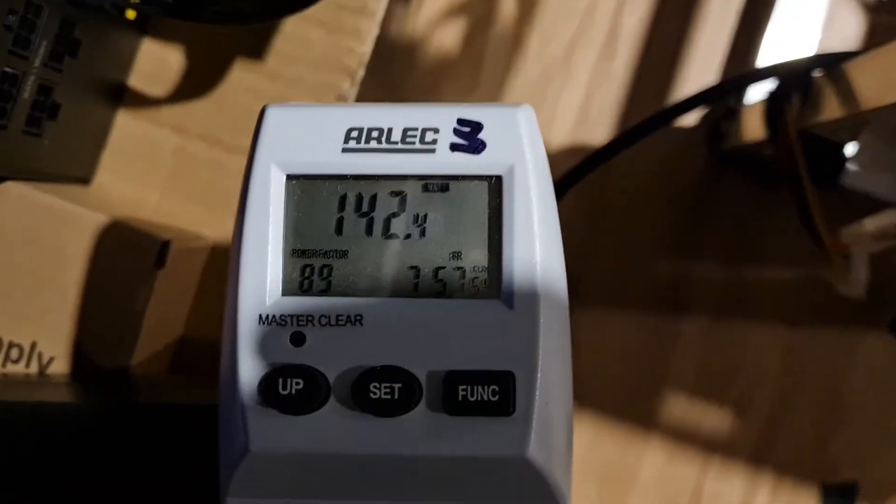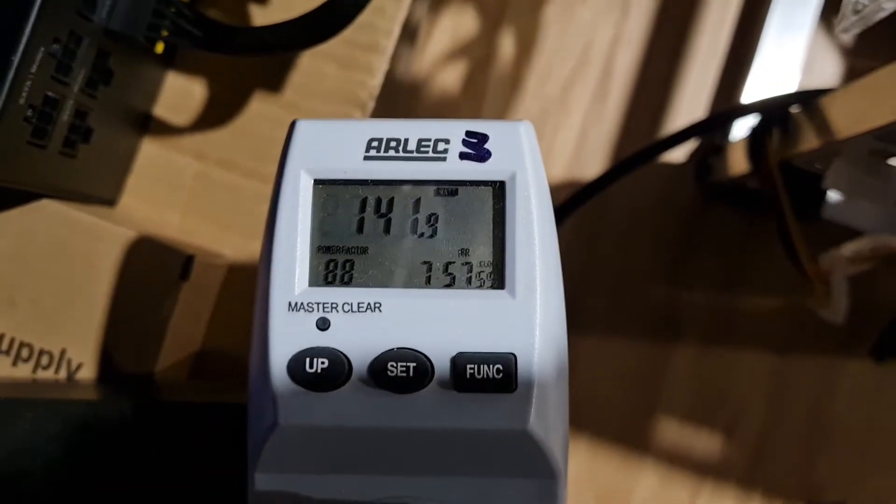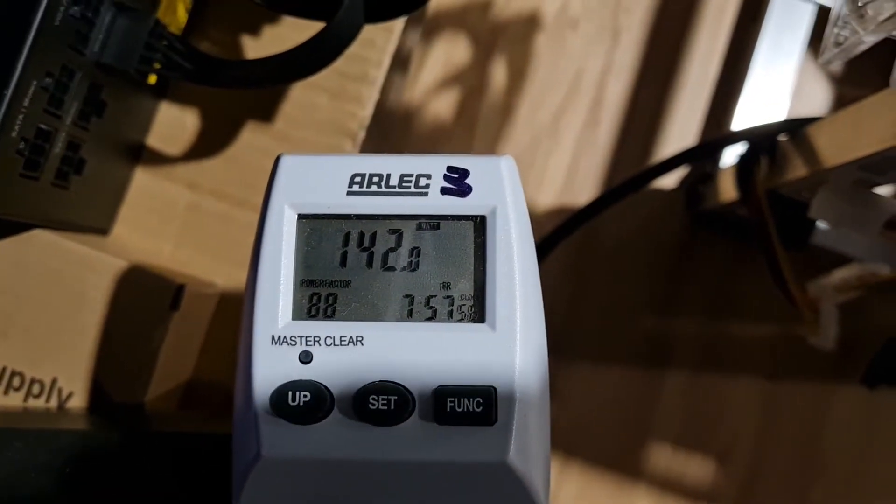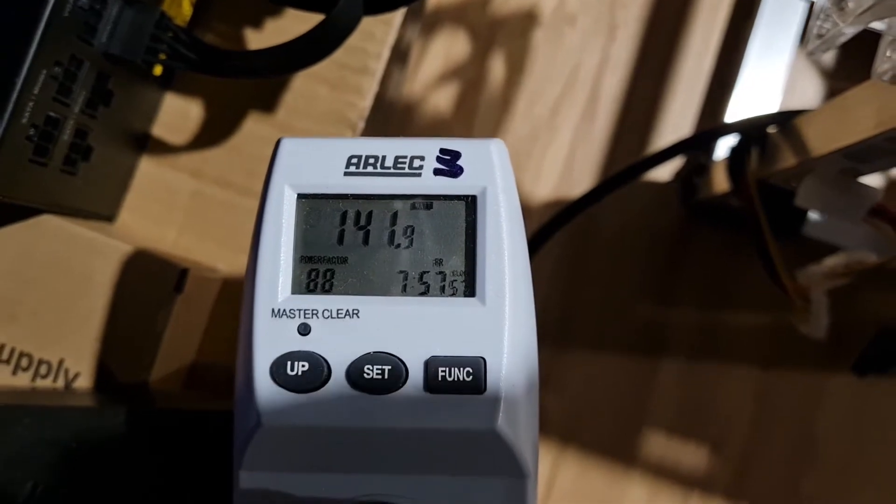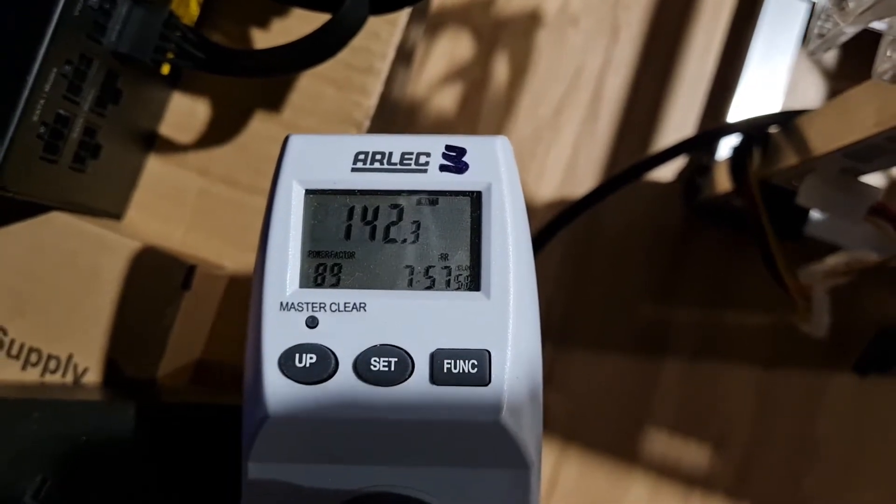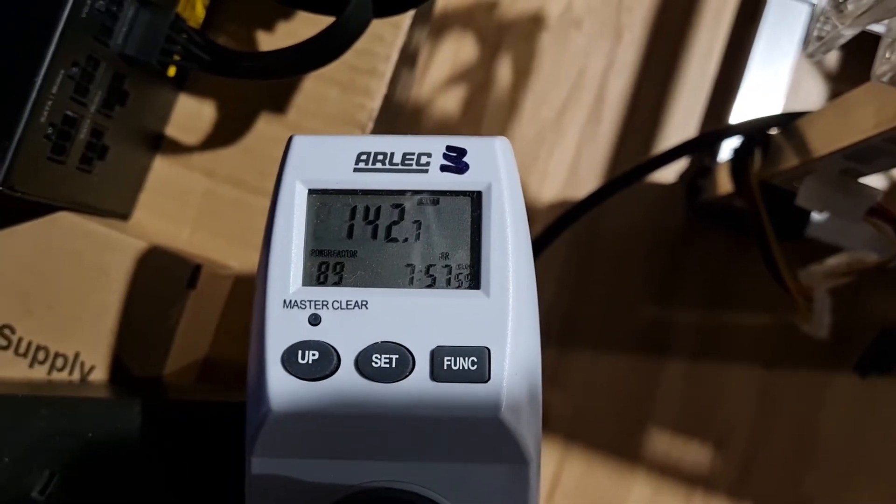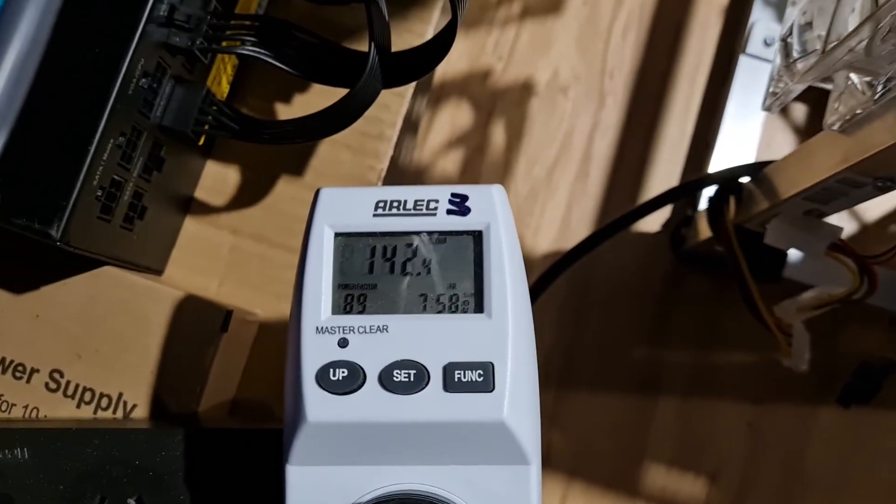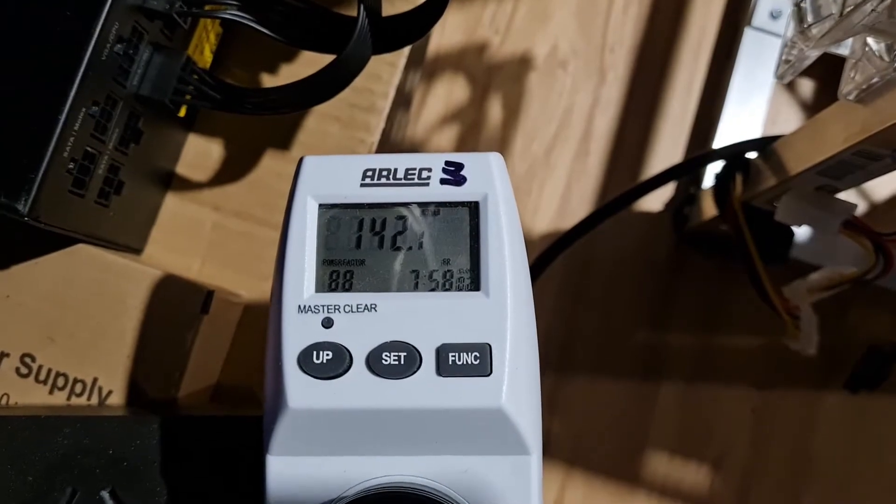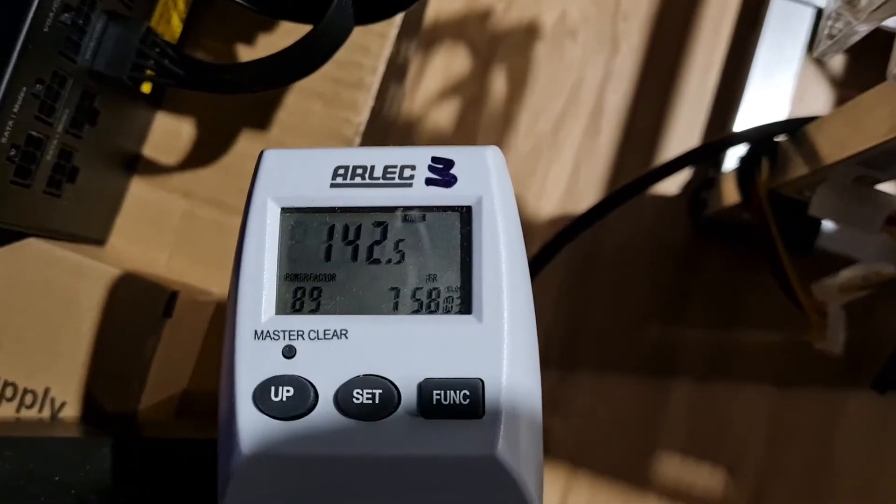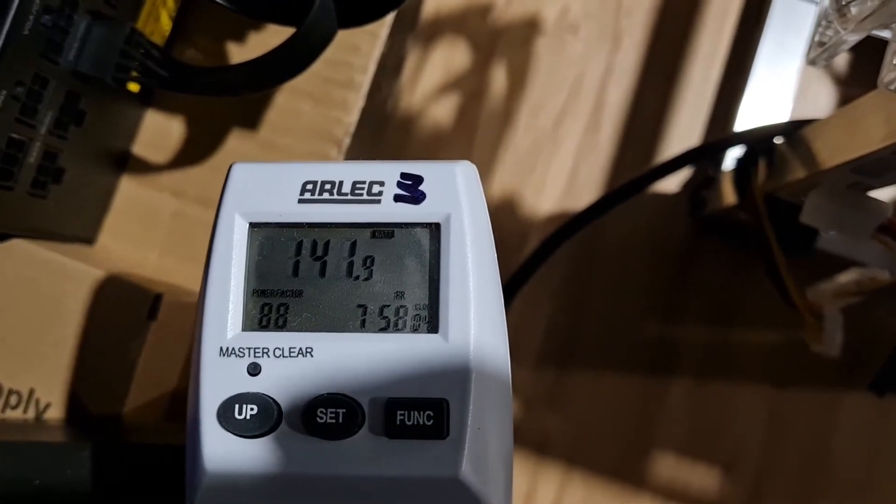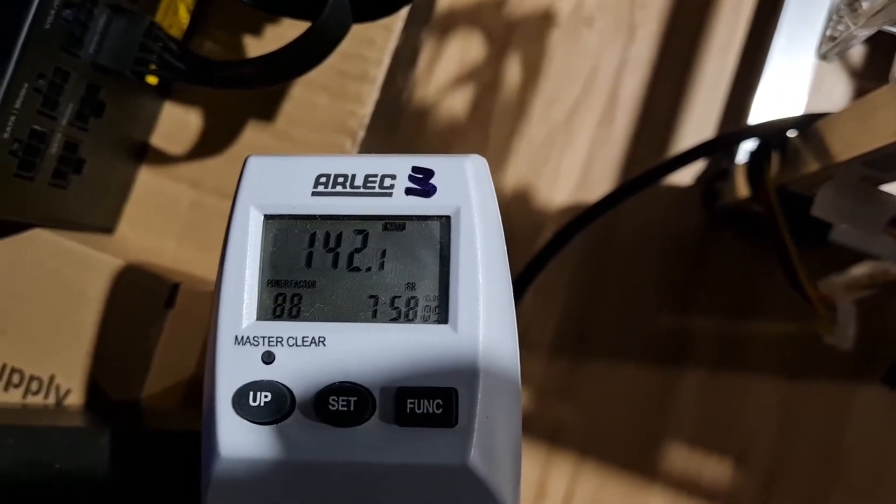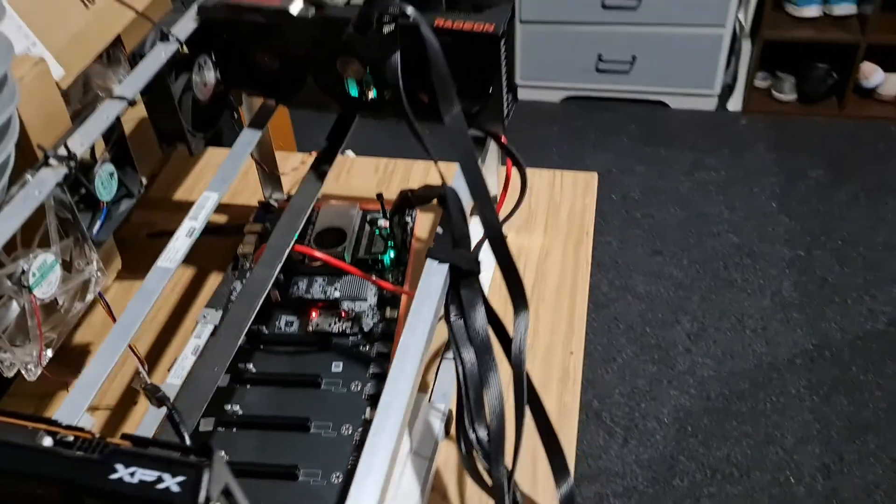This is the power draw at the wall. We're currently getting 142 watts. It occasionally spikes up because Flux is a bit variable, but averaging around 142.